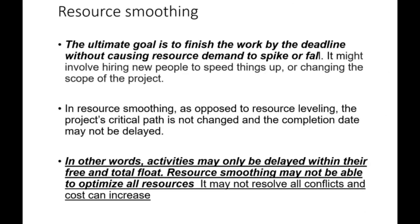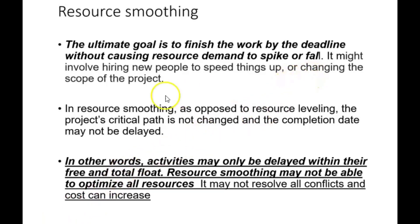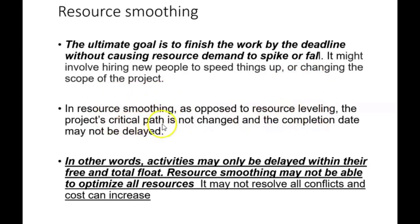The last thing we're going to be looking at is resource smoothing. The ultimate goal is to finish the work by the deadline without causing resource demand to spike or fall. It might involve hiring new people to speed things up or changing the scope of the project. In resource smoothing, as opposed to resource leveling, the project's critical path is not changed and the completion date may not be delayed.